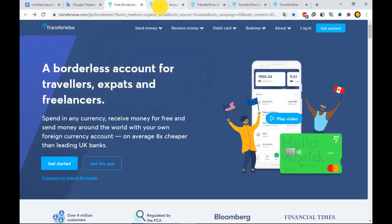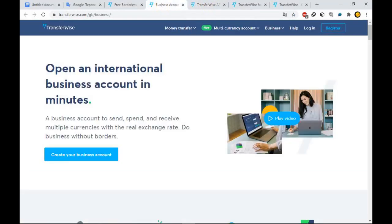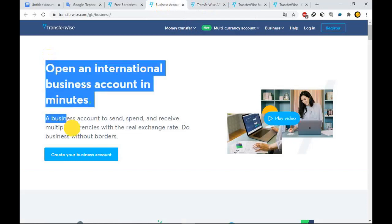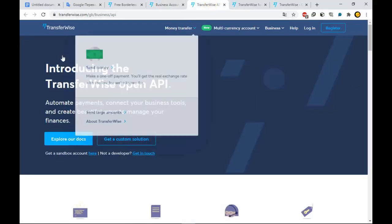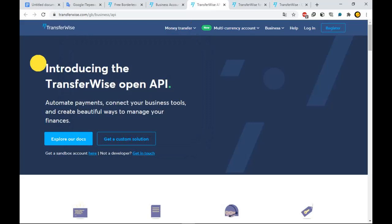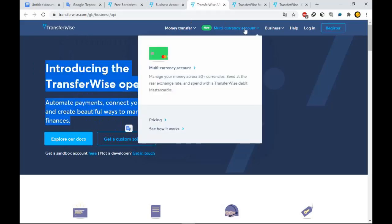These details let you get paid like a local, with zero fees in most cases. Great for people who have moved to a new country, and for freelancers and anyone else doing business abroad.